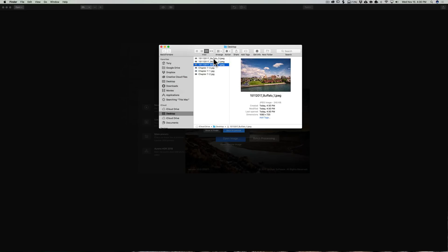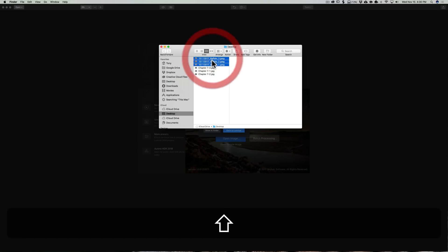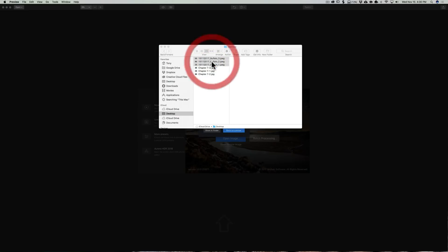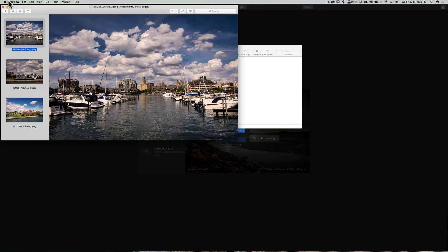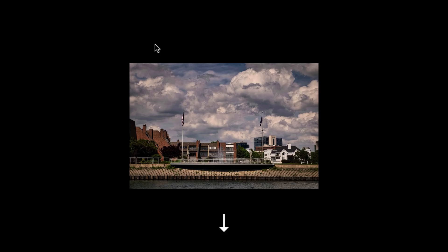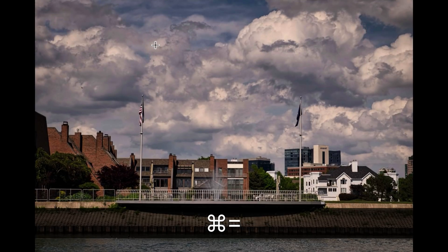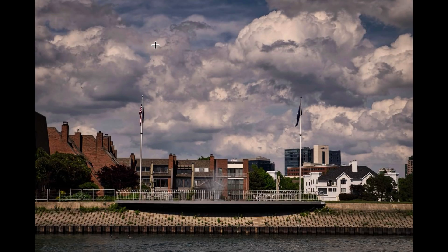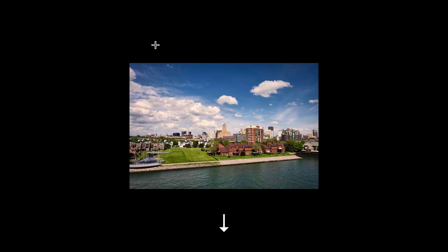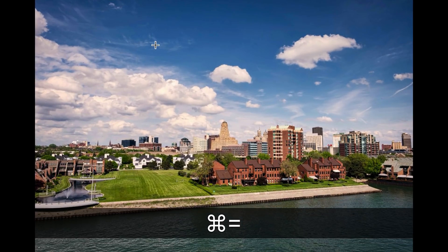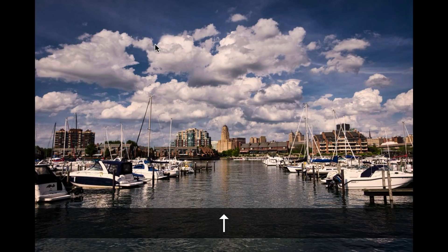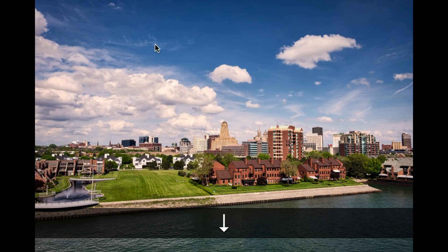So what we'll do is we'll look at those. I'm going to select them all and just double-click on them. And it opens them up in Preview. And there's one, and we'll resize that one. There's the other one, and we'll resize that one. And there's the third one. So there they are all processed.